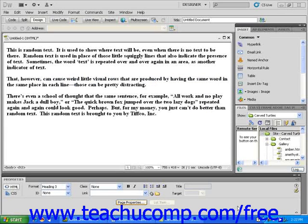In this short lesson, you will learn to create block quotes using Dreamweaver. A block quote is simply an area of indented text. Traditionally, this formatting was used to separate long quotations from surrounding text. However, block quotes can be a handy way of breaking up the text areas on your webpage.